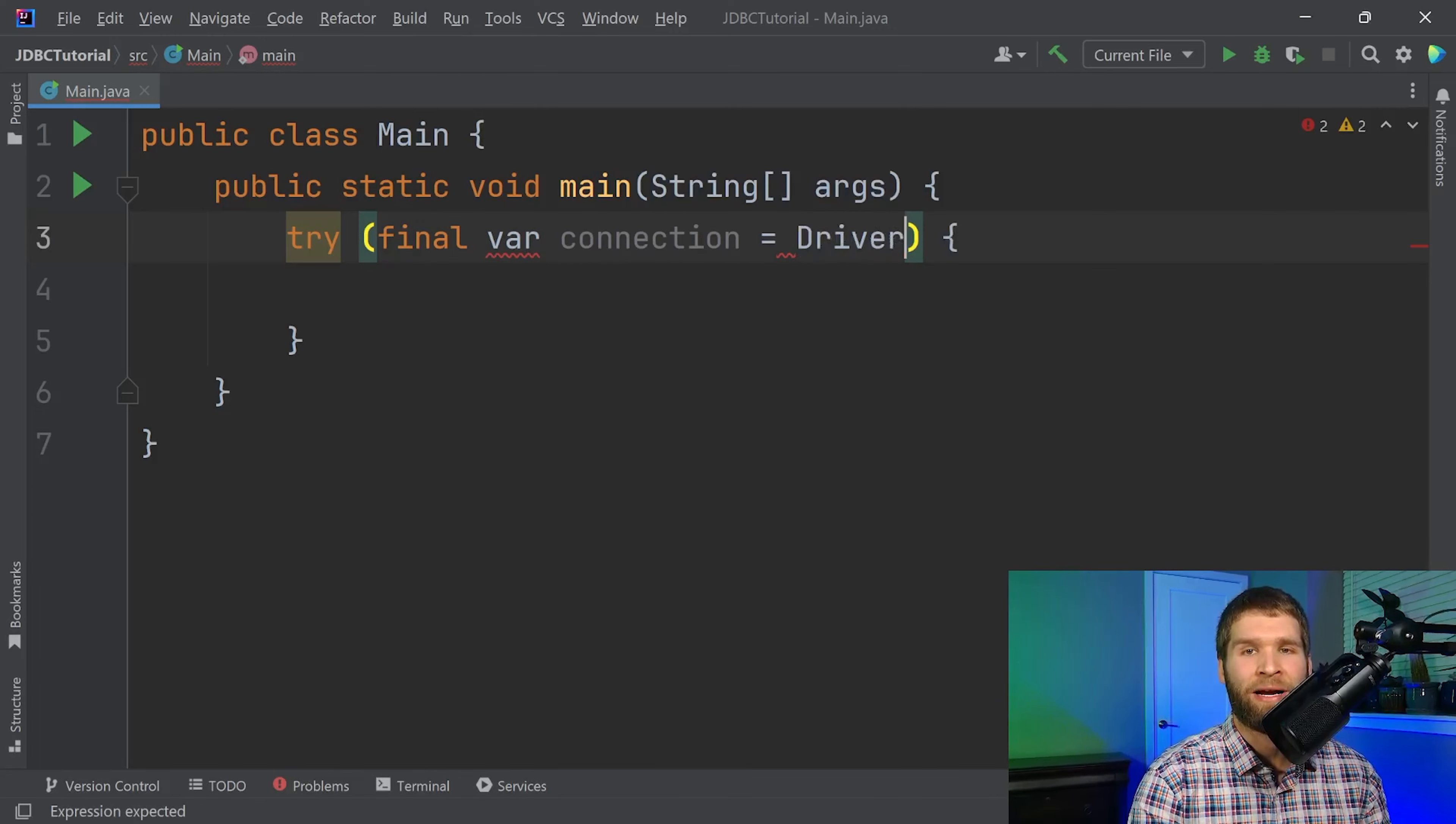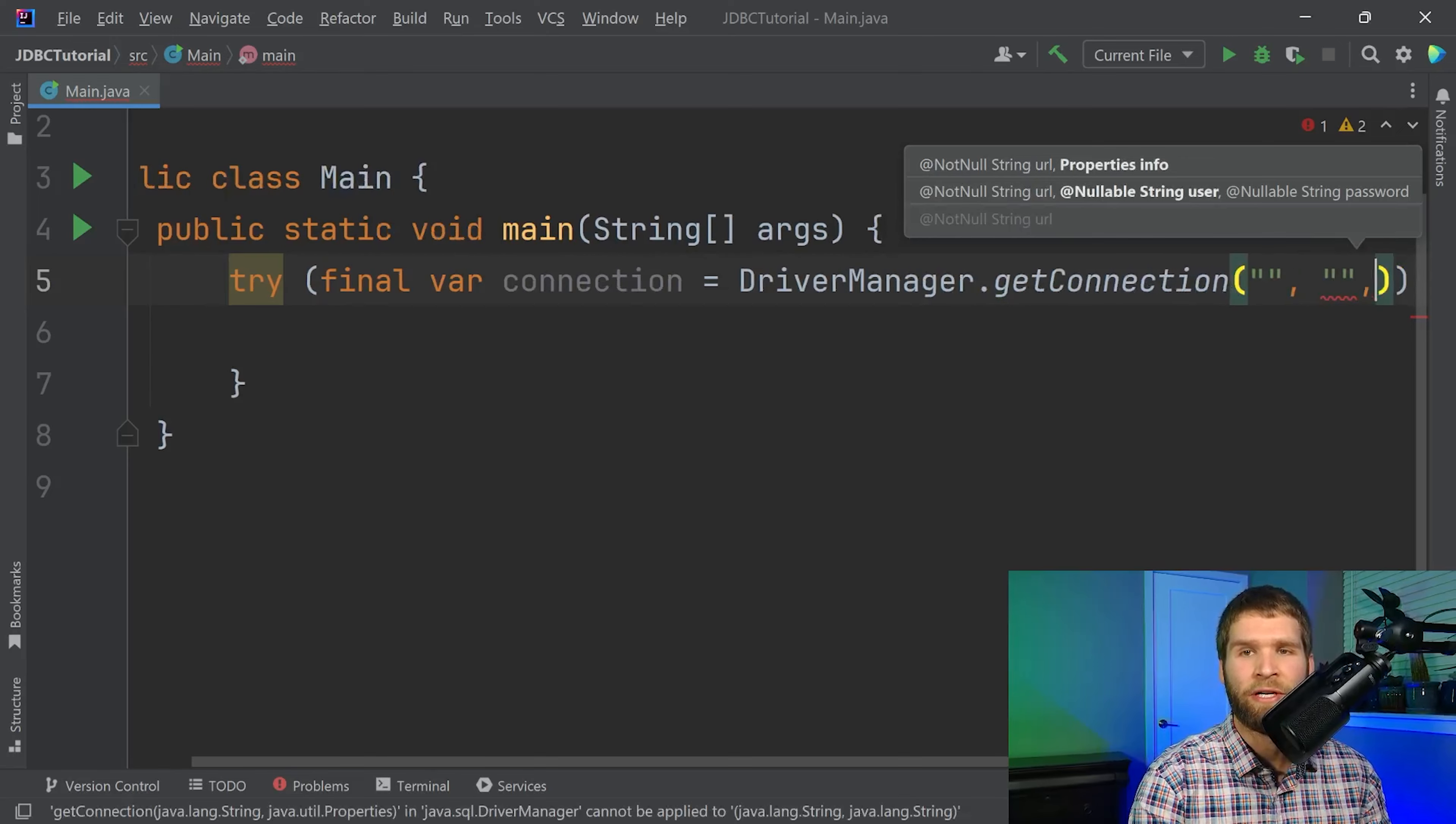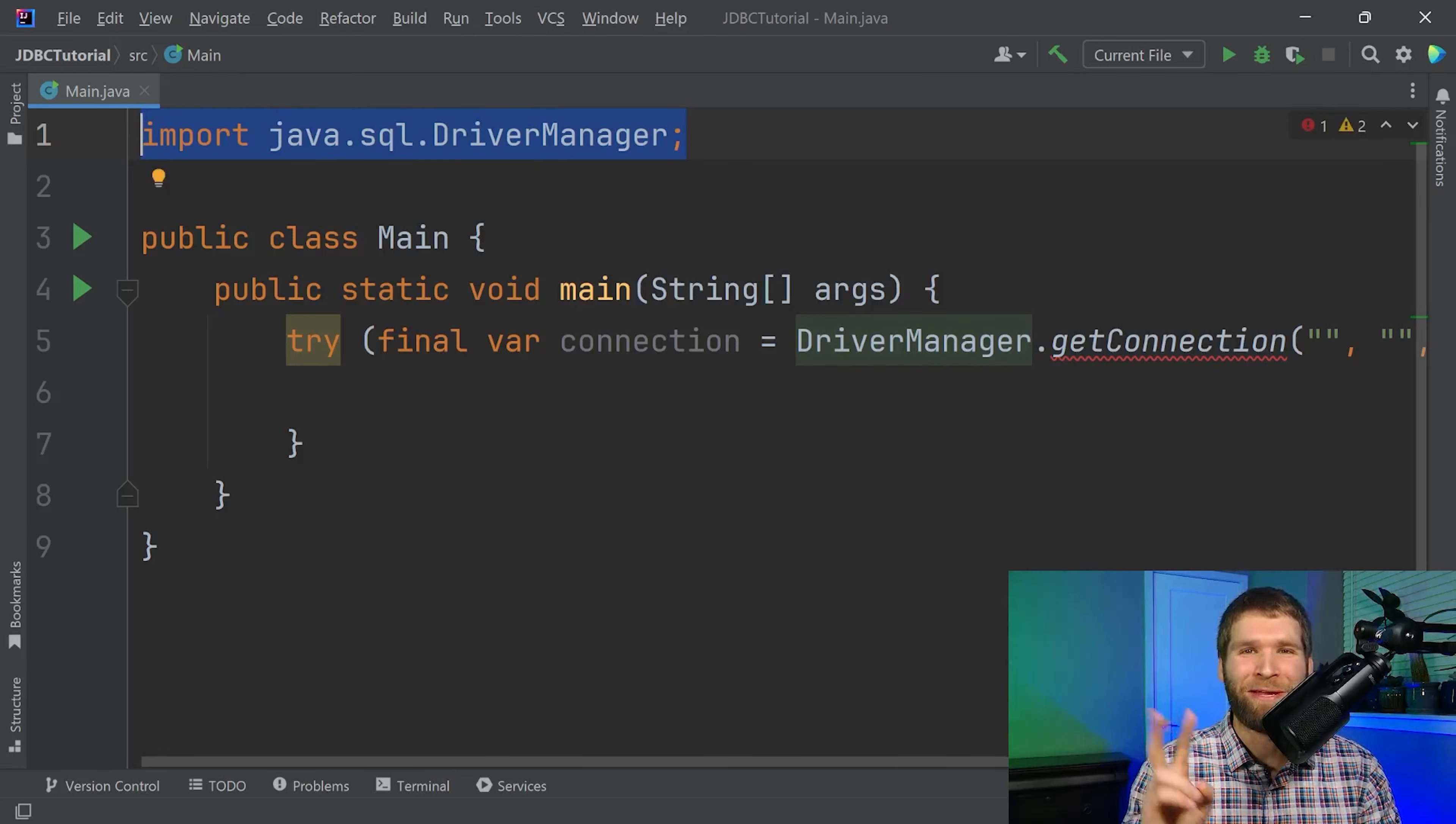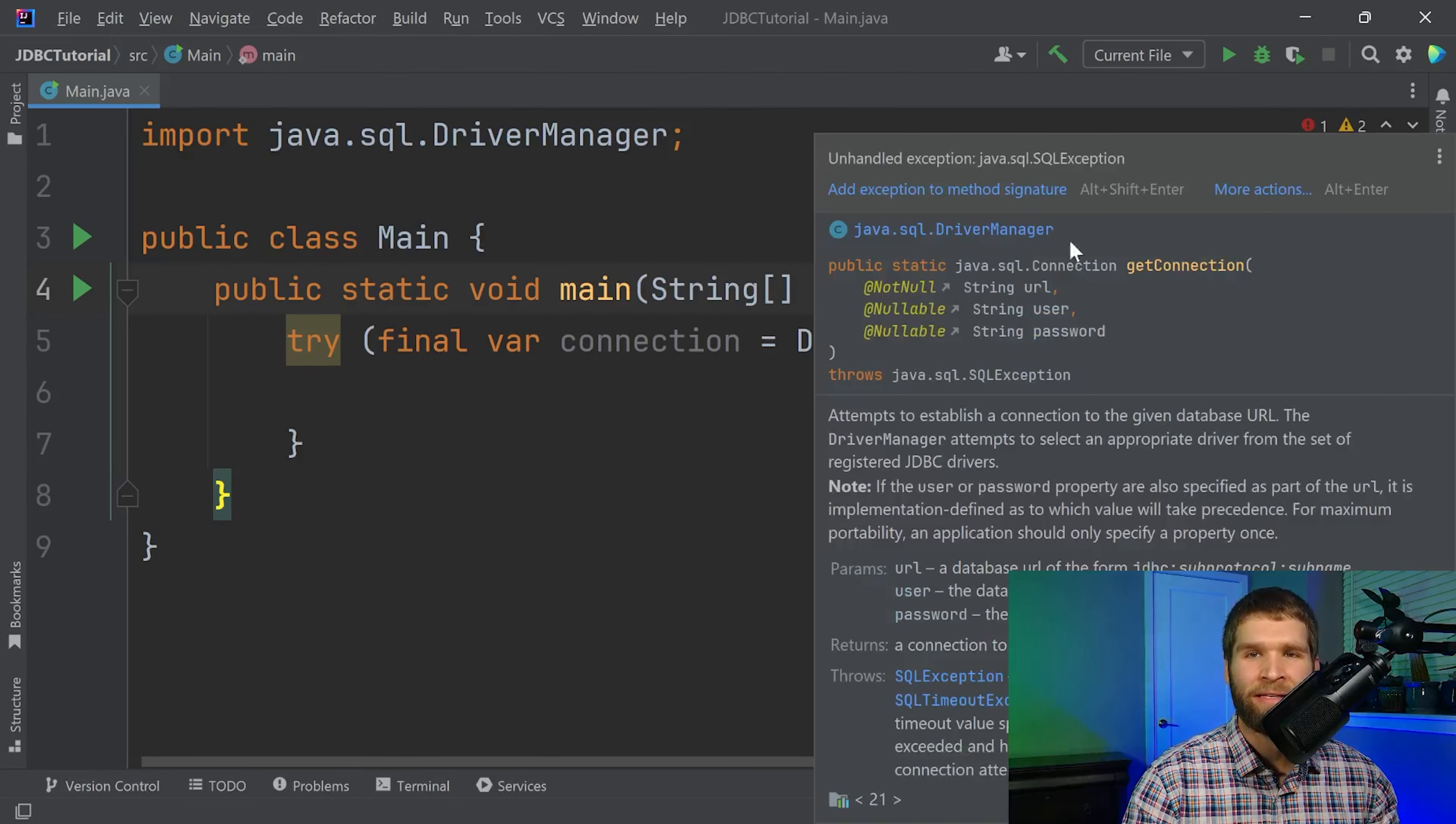All right so the driver manager as you can see is part of the Java dot SQL package. There are two main packages that the JDBC API primarily uses: the Java dot SQL package and the Java X dot SQL package. The thing that IntelliJ is flagging is that we aren't handling an SQL exception here so I'm just going to say that main could throw an SQL exception.